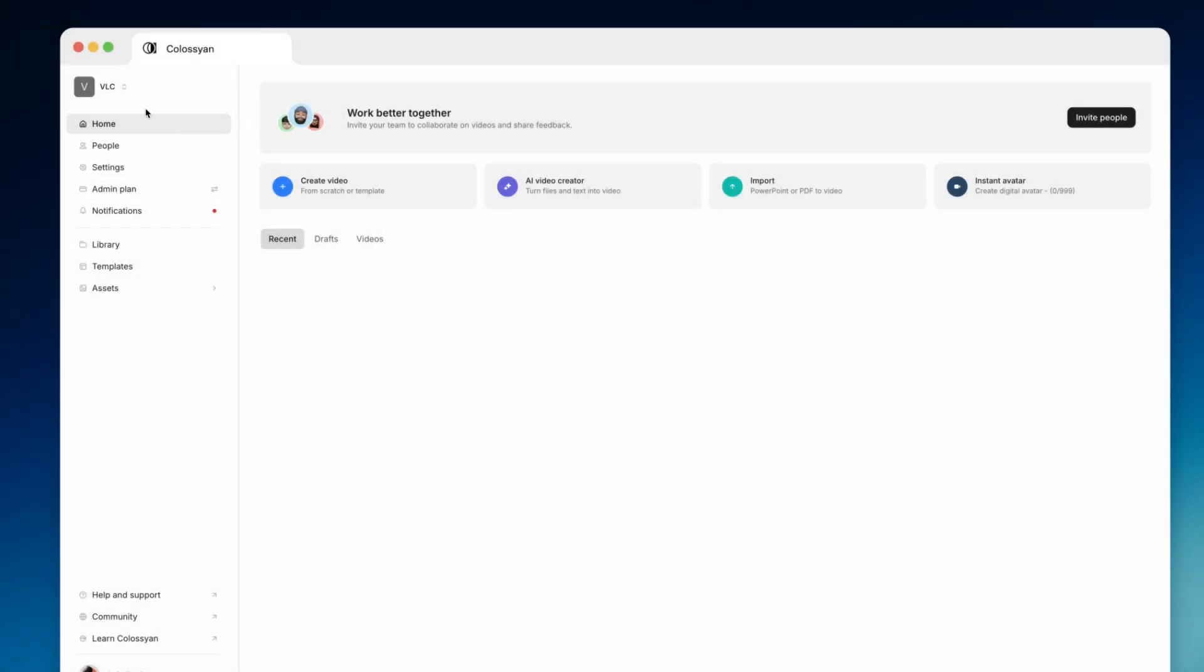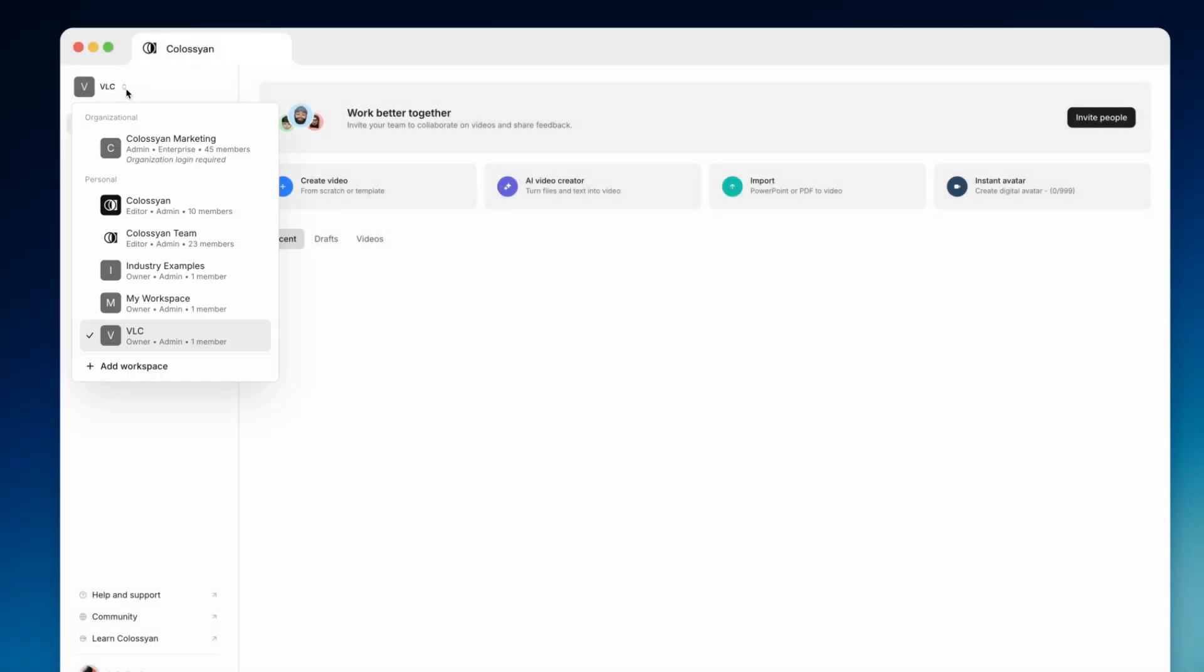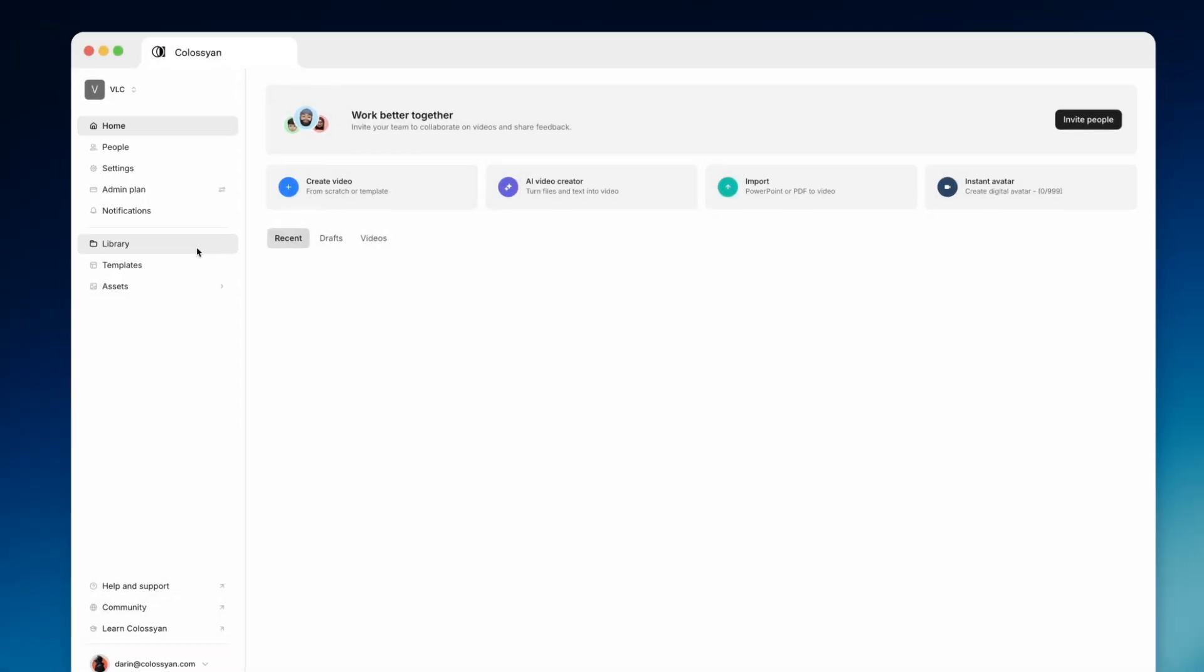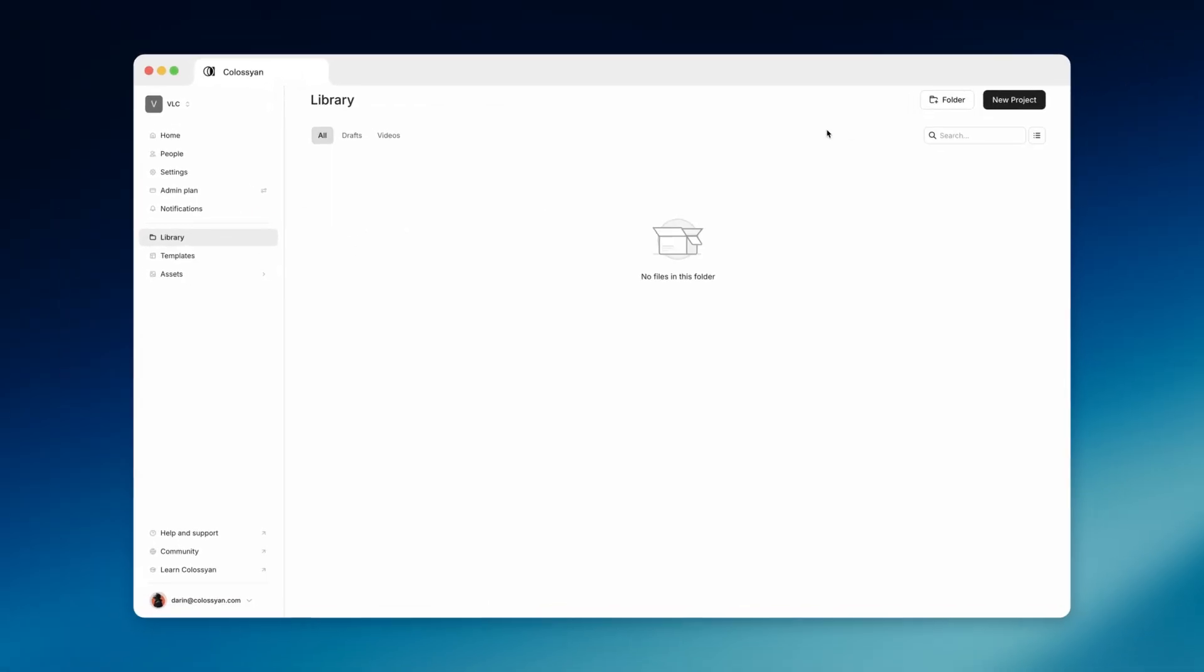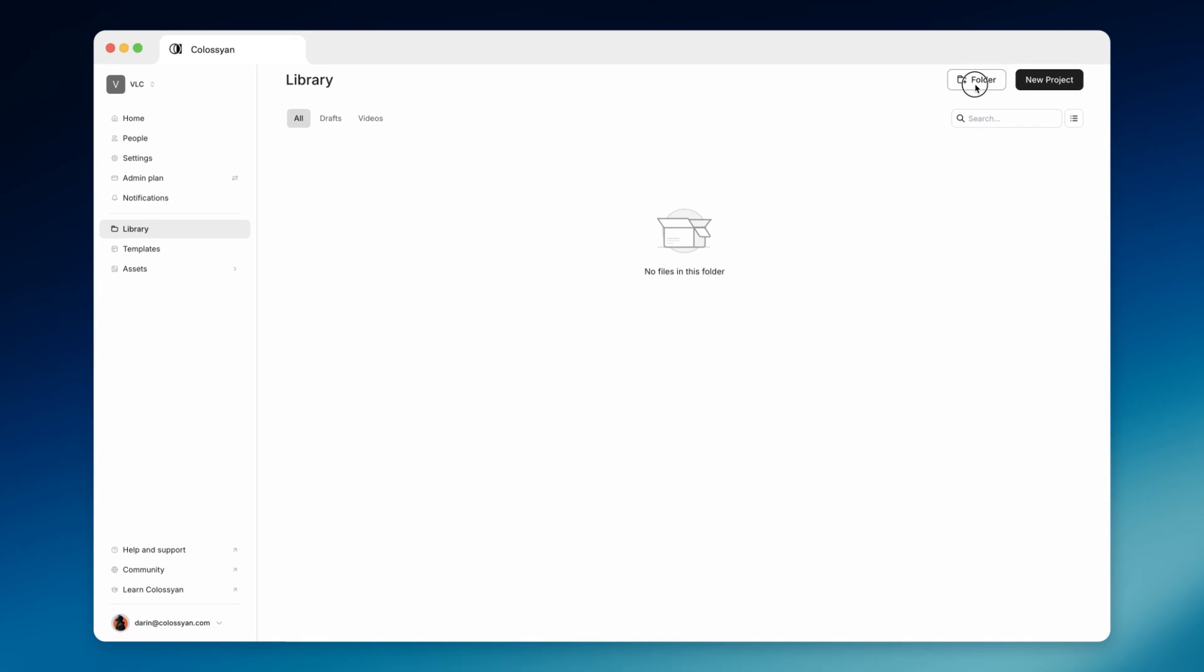To keep things organized, use workspaces to manage your teams and projects. Within each workspace, you can create folders to keep all your drafts and videos in order.